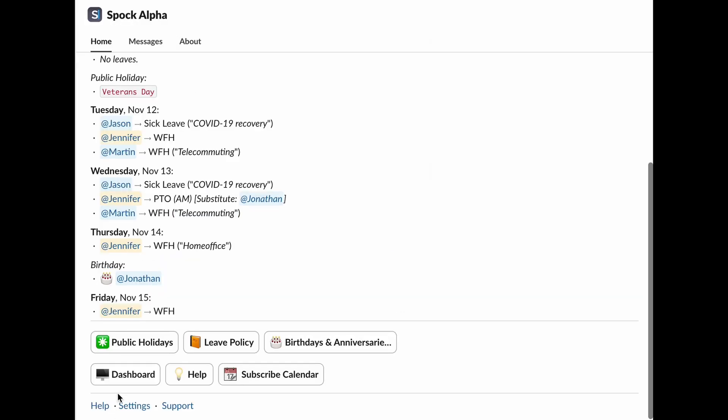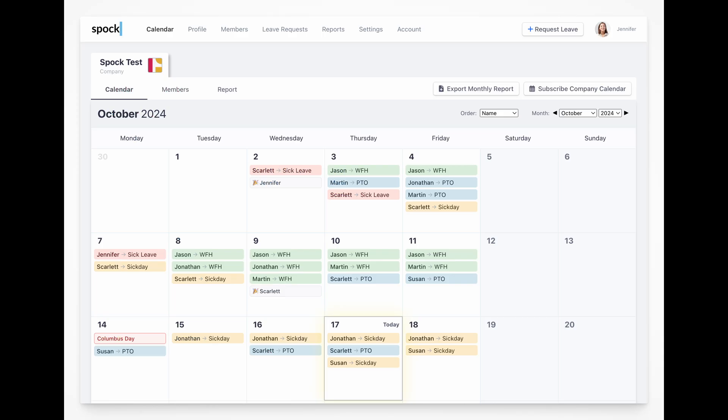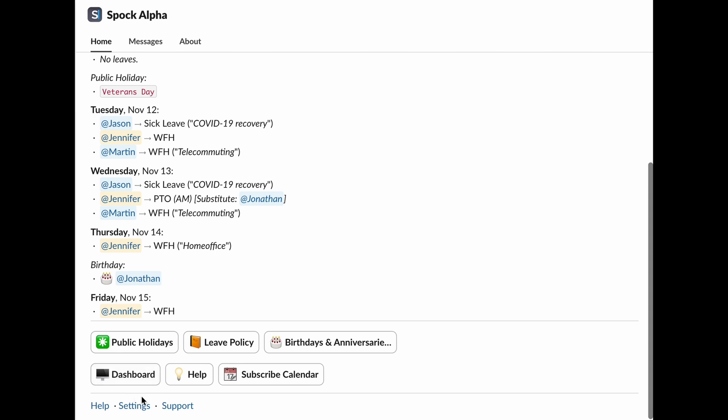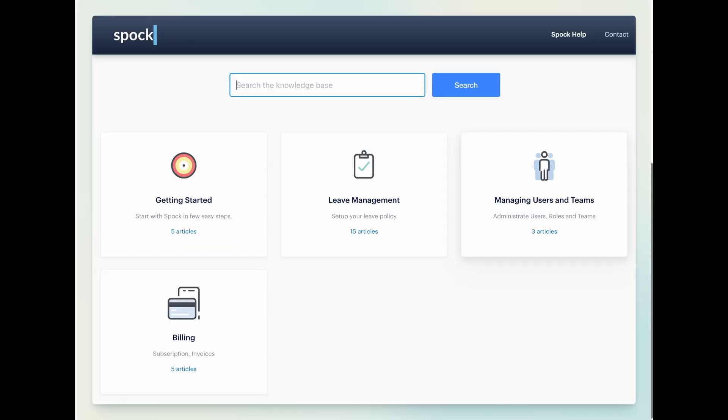Need the bigger picture? The dashboard gives you a complete overview of what's happening. And if you ever run into questions, the help section is right there for you, just a click away.